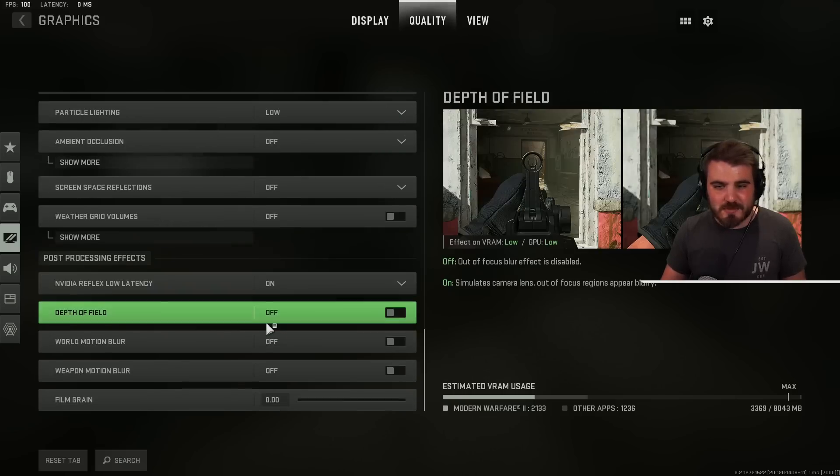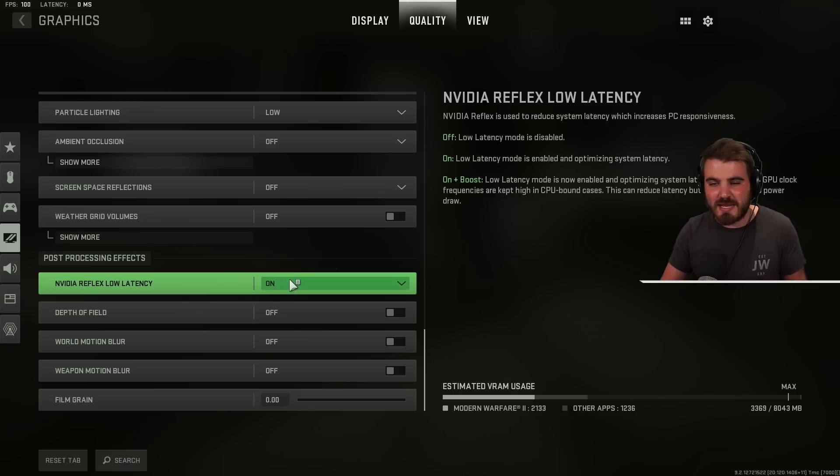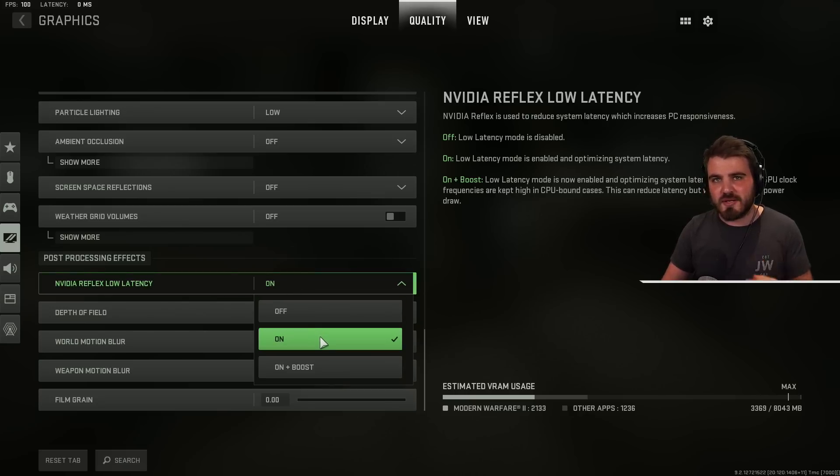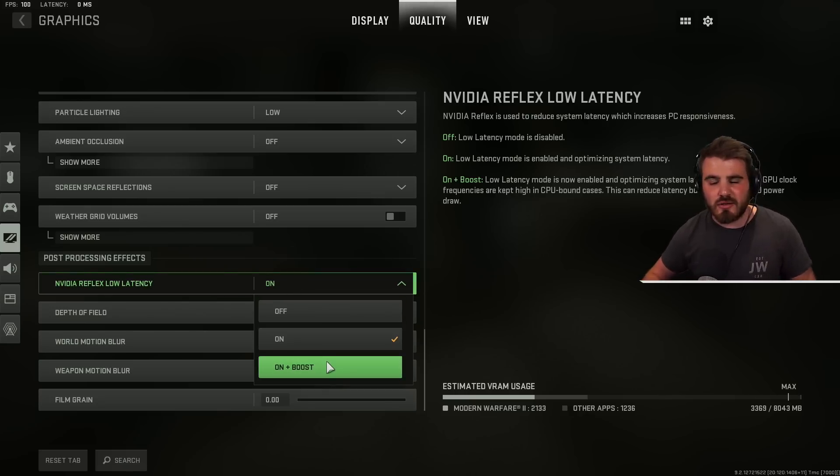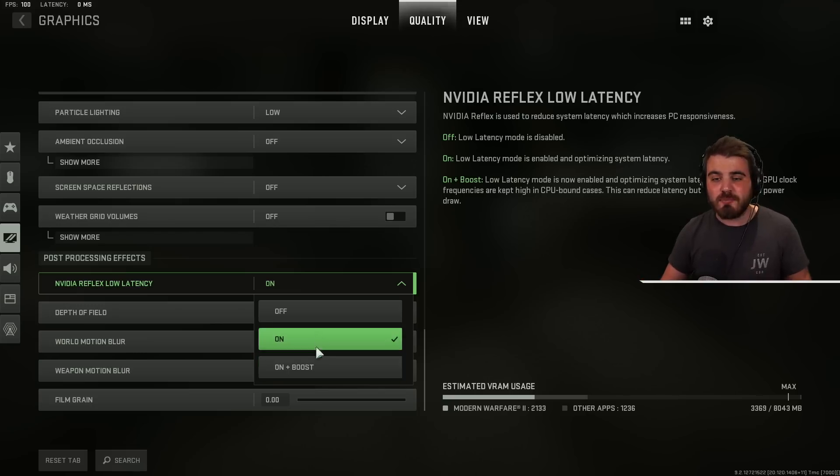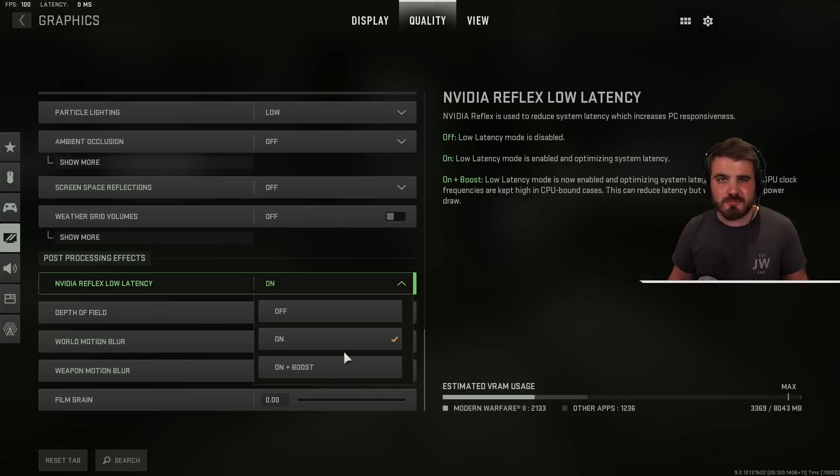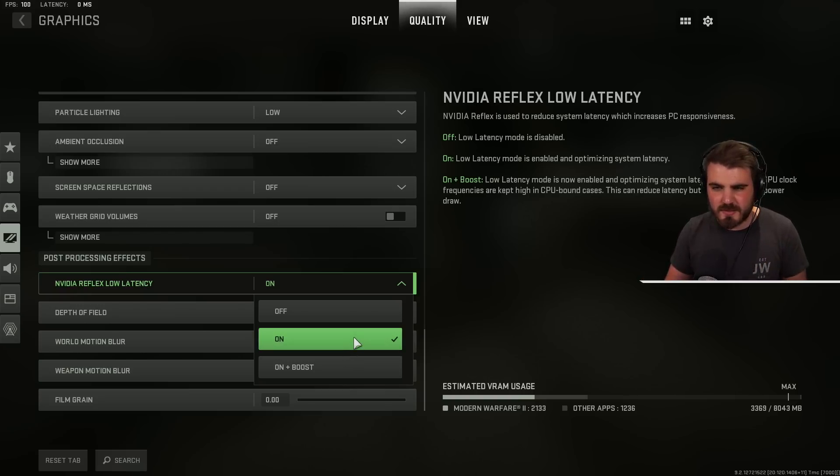And we get into post processing effects finally where we want to turn the nvidia reflex low latency to either on or on plus boost. Now how do you decide this? Well I'll tell you the simple answer first. Try both of these out. Go in game. See which one gives you the better overall performance over a few games. Do some benchmarks. Figure it out.